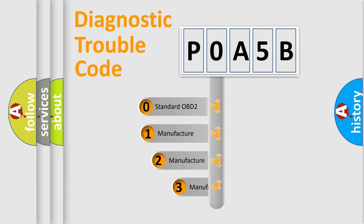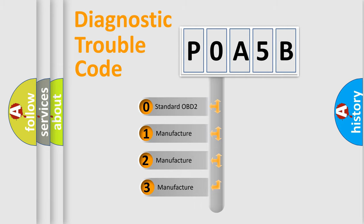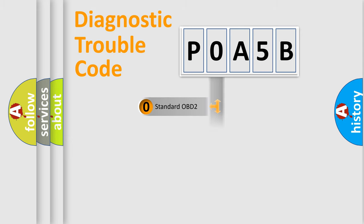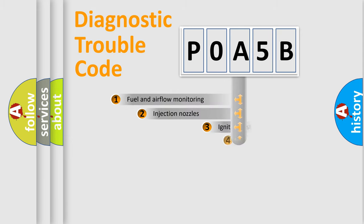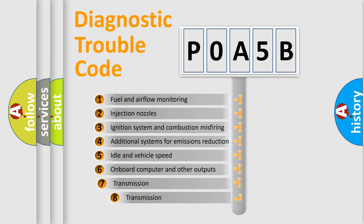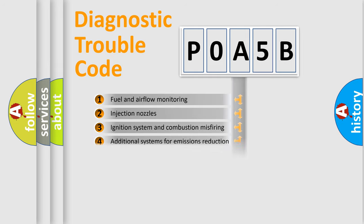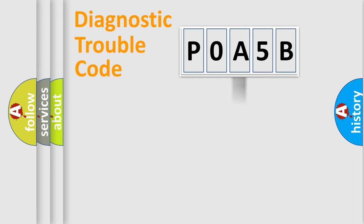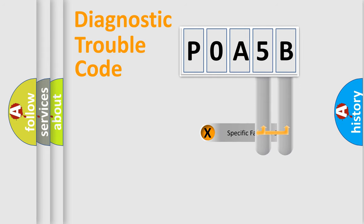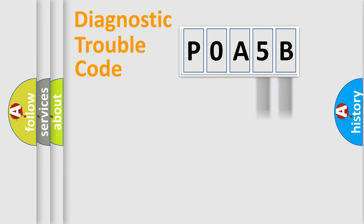If the second character is expressed as zero, it is a standardized error. In the case of numbers 1, 2, or 3, it is a manufacturer-specific error. The third character specifies a subset of errors. The distribution shown is valid only for the standardized DTC code.